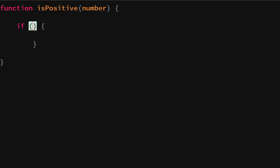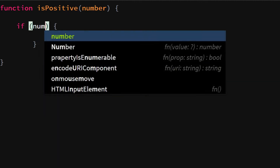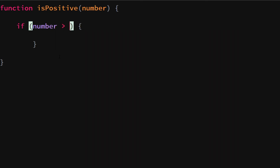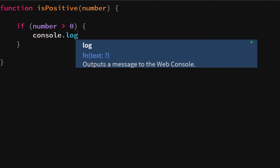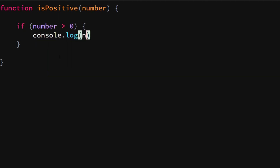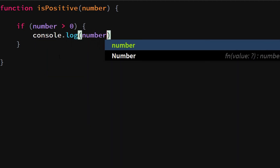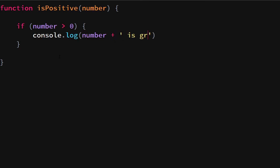So we define what we want to be true: if number is greater than zero, we want to say console.log, then output that the number is greater than zero. Right now we take in a number and if it is greater than zero we execute that part of the code.